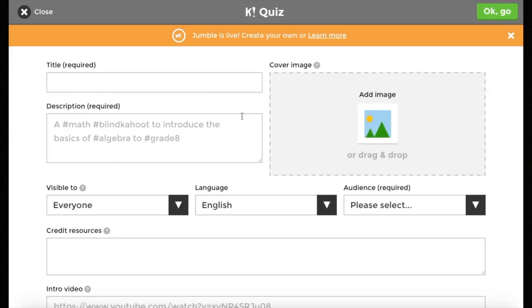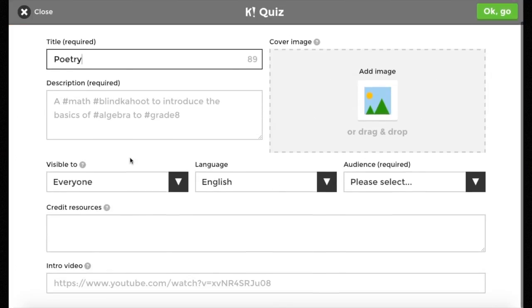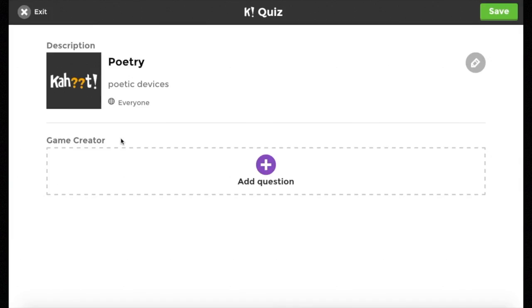Once I hit quiz, I'm going to need to give it a title. You can give it a description, you could even drag in an image and a whole range of other options, but that is entirely optional. Then I'm going to click OK and come here to the game creator where I need to add in my questions.